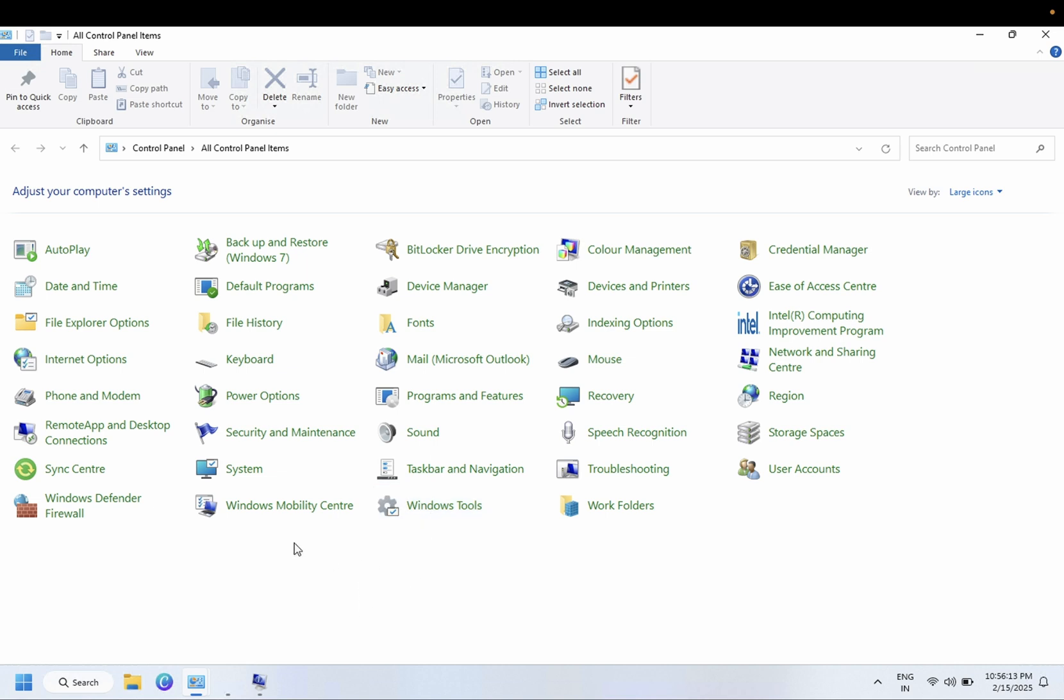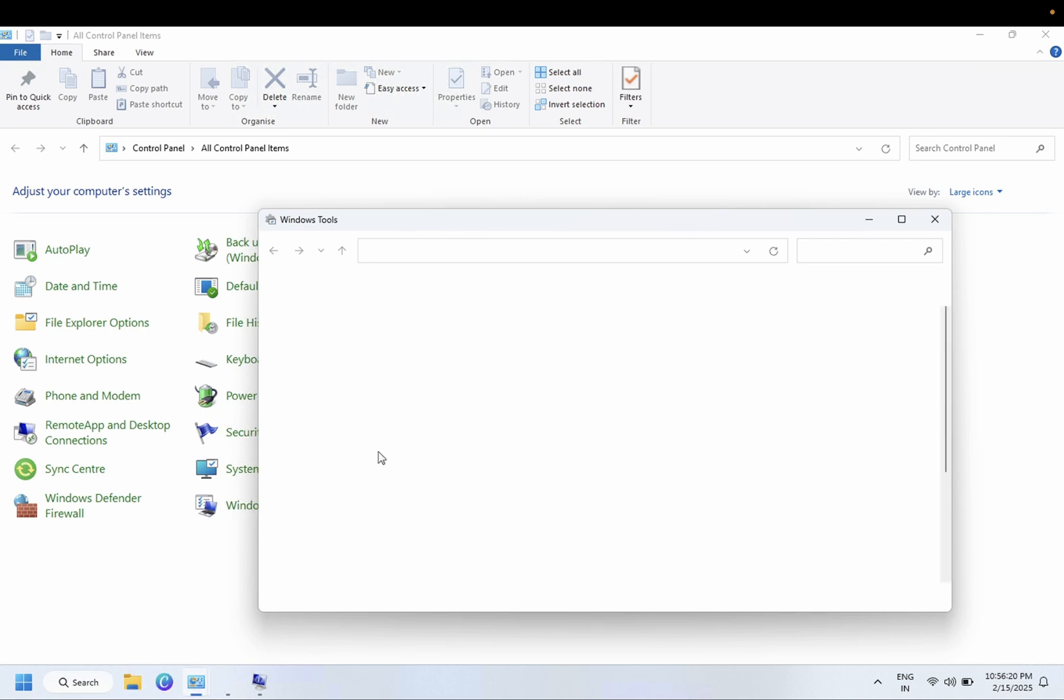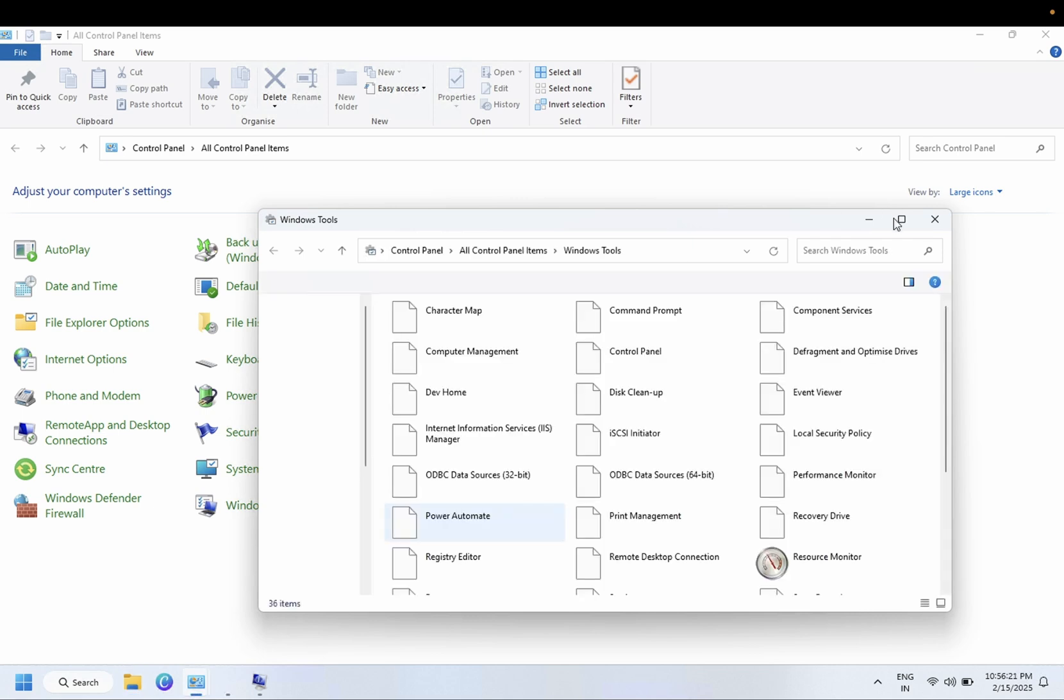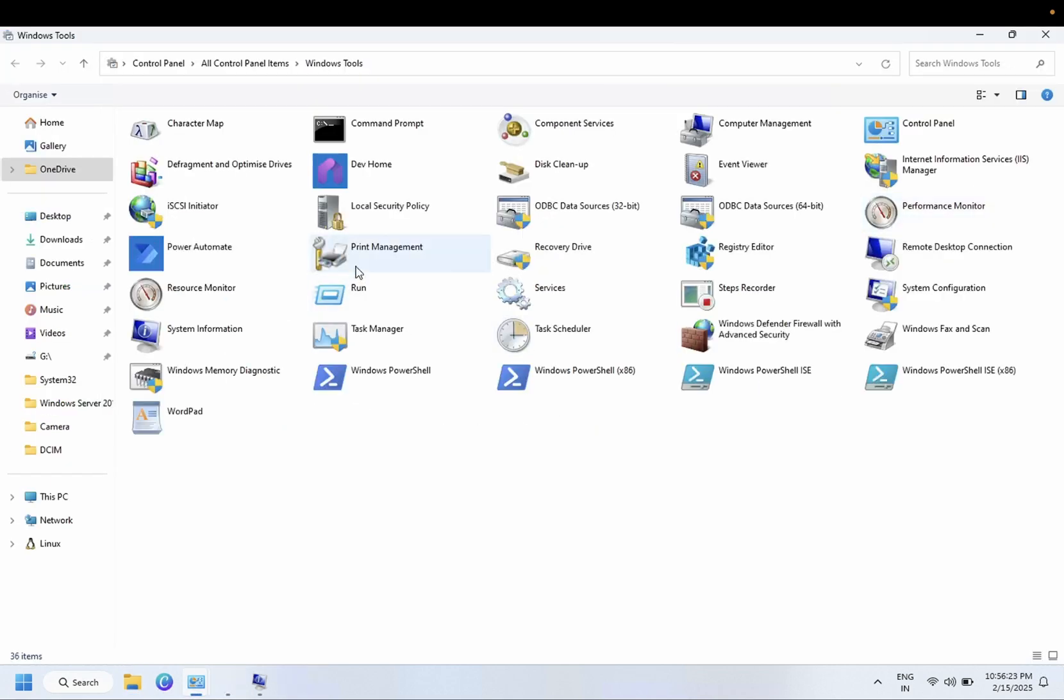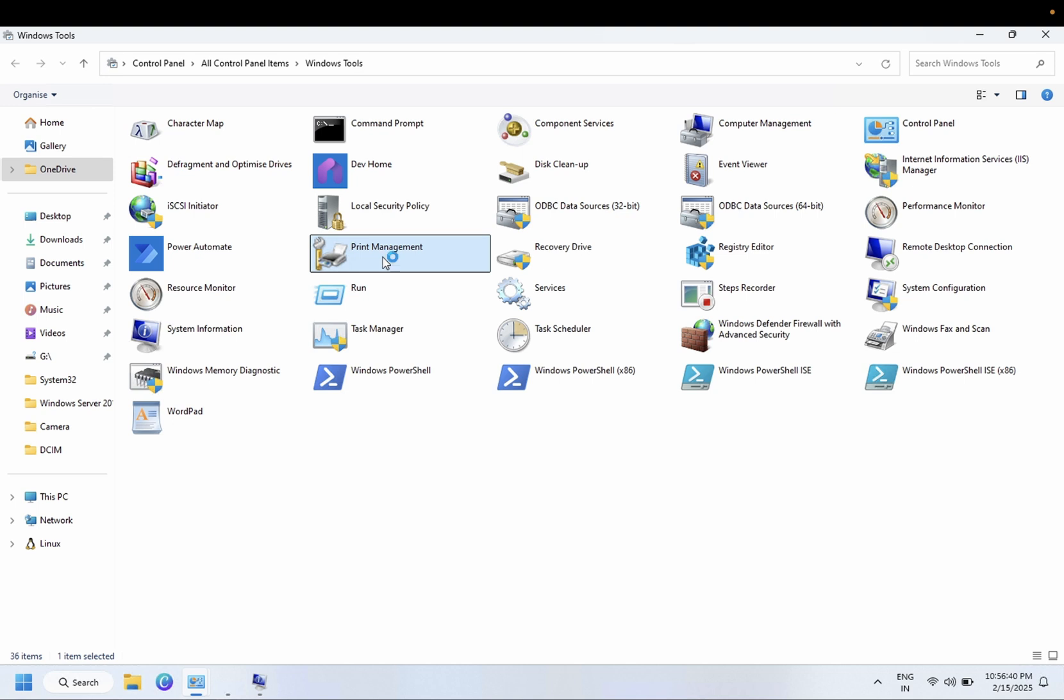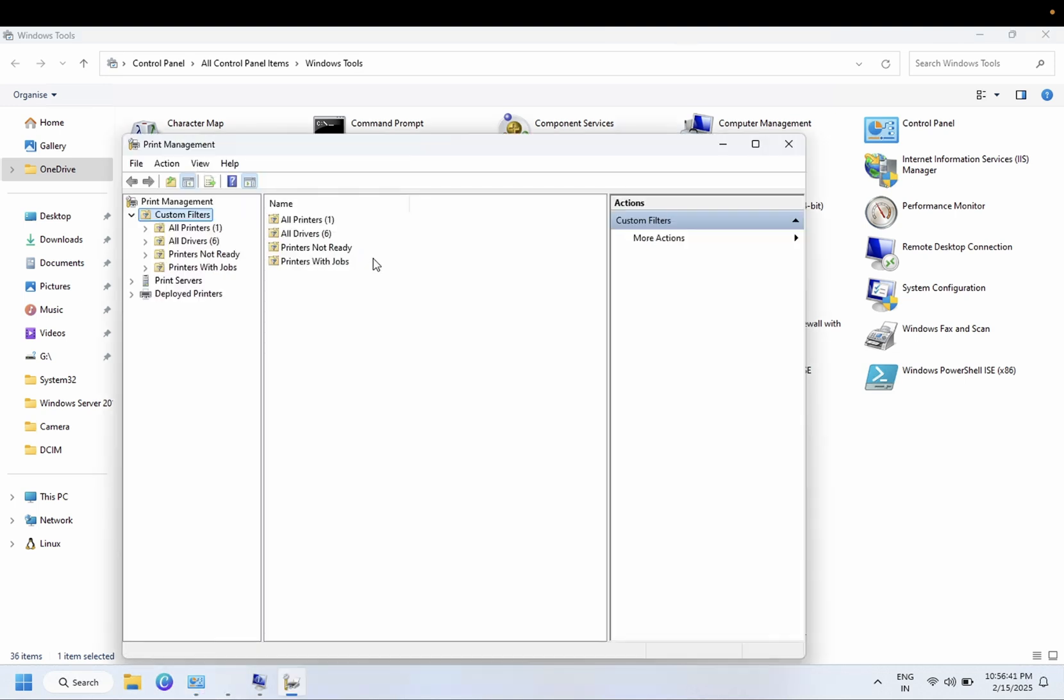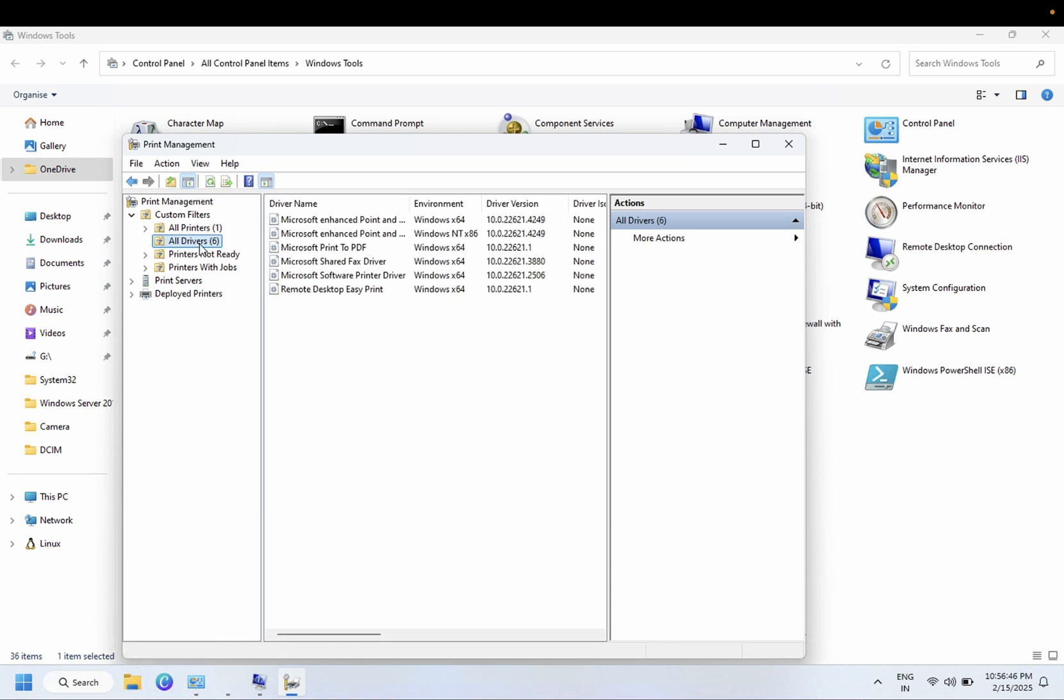Select Windows Tools. Once you select Windows Tool you should be able to see the Administrative Tools here. We need to go to Print Management. Just double click on this and from here we need to select All Drivers. Once you select All Drivers, you can remove the old driver here.